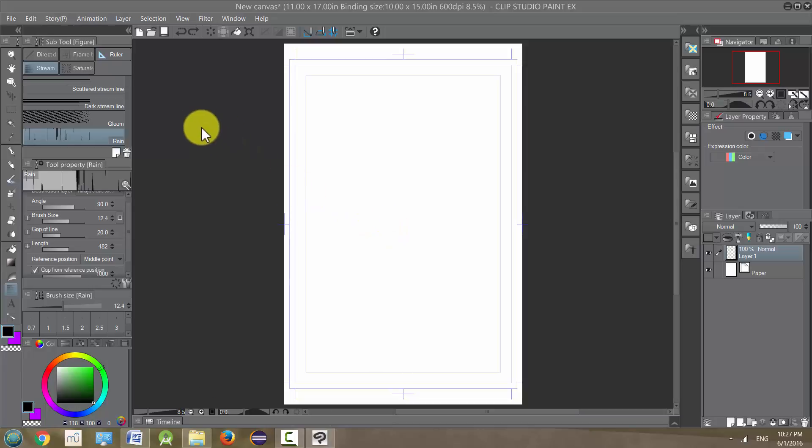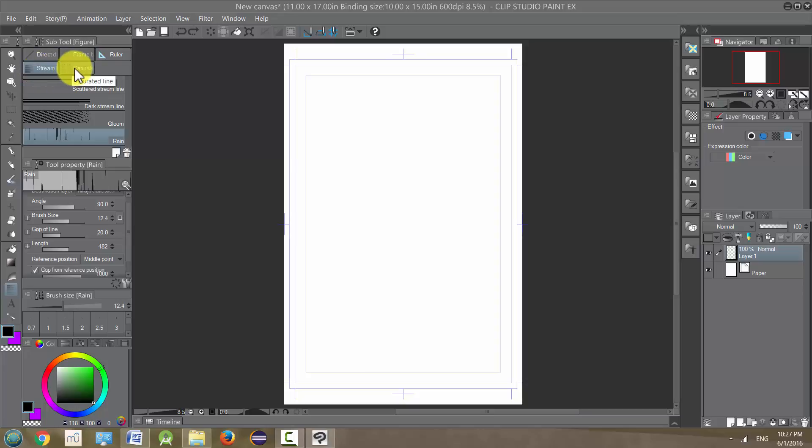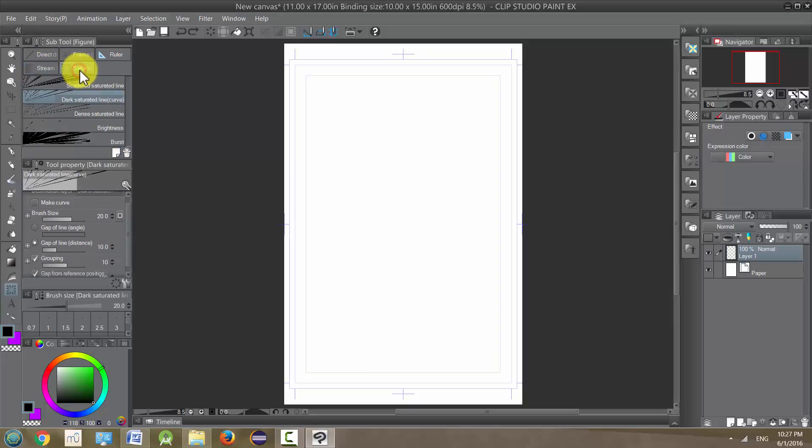The next tool is the saturated line tool, and it's right next to the stream tool or the streamline tool. Click on it and these are some really cool effect lines that can give your artwork some really dramatic effects.